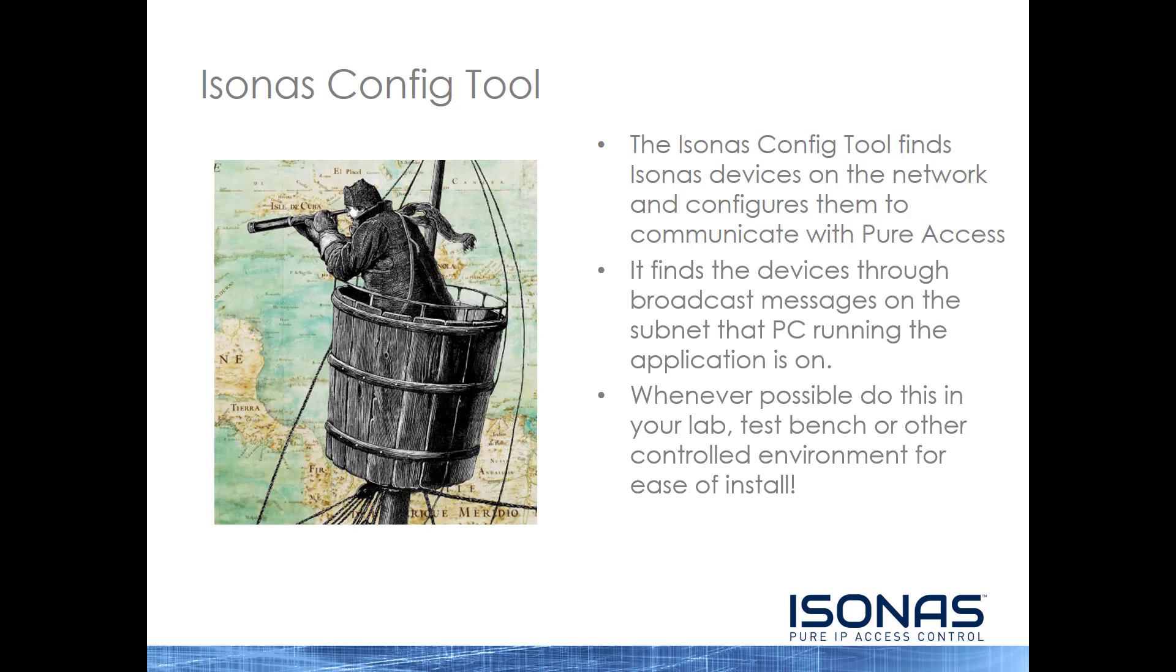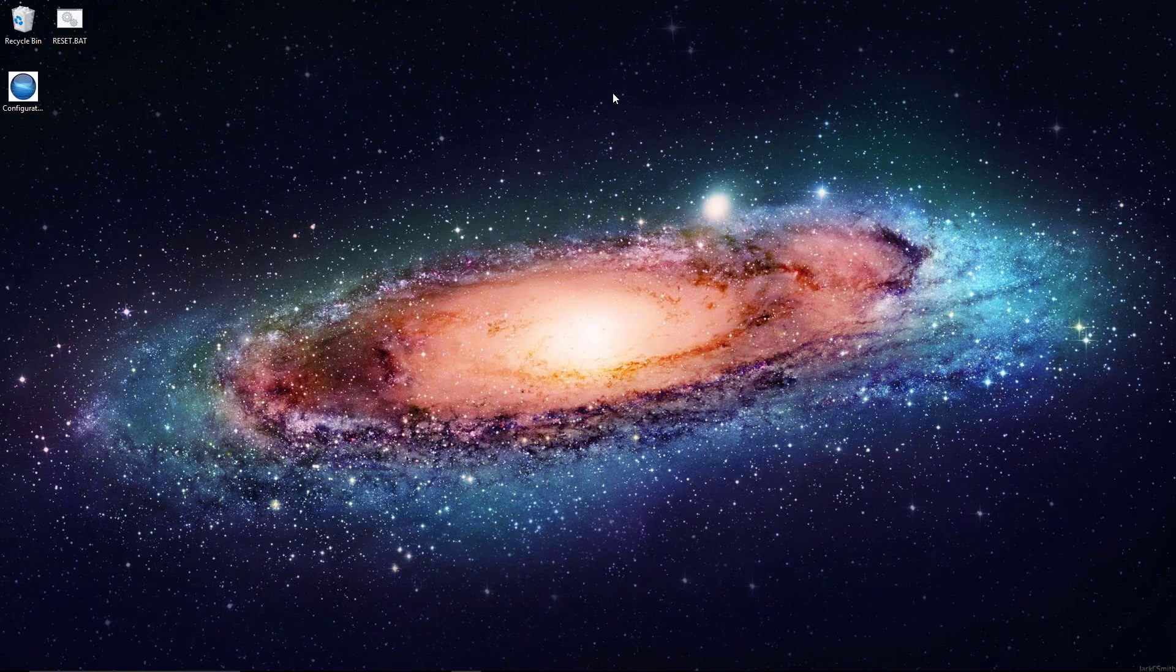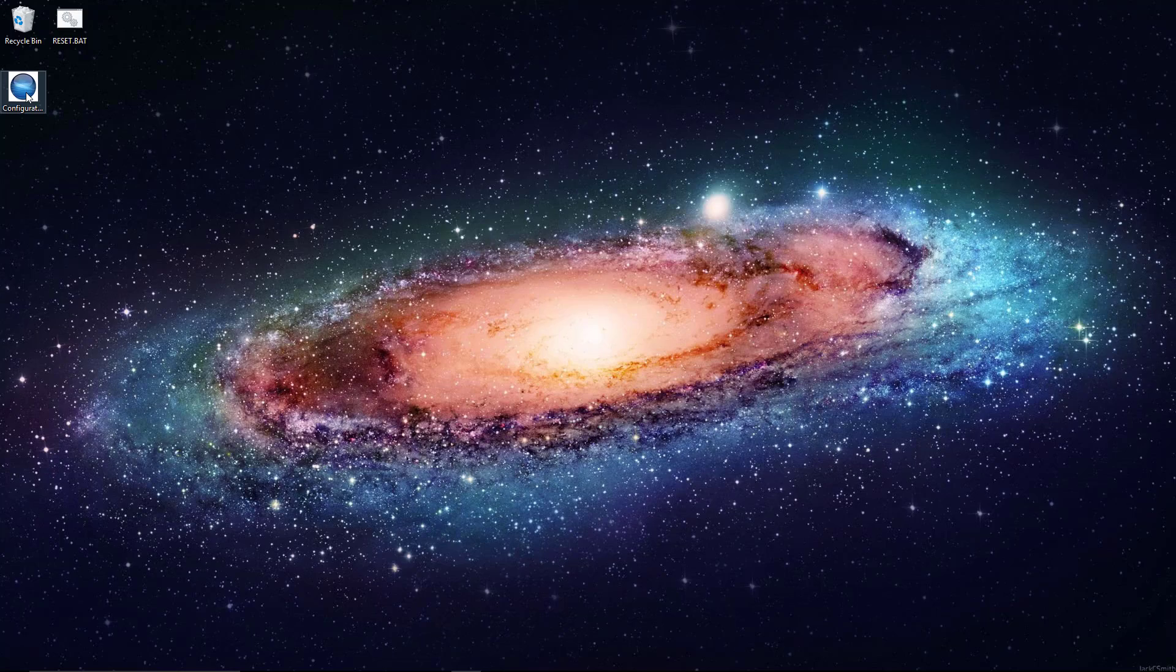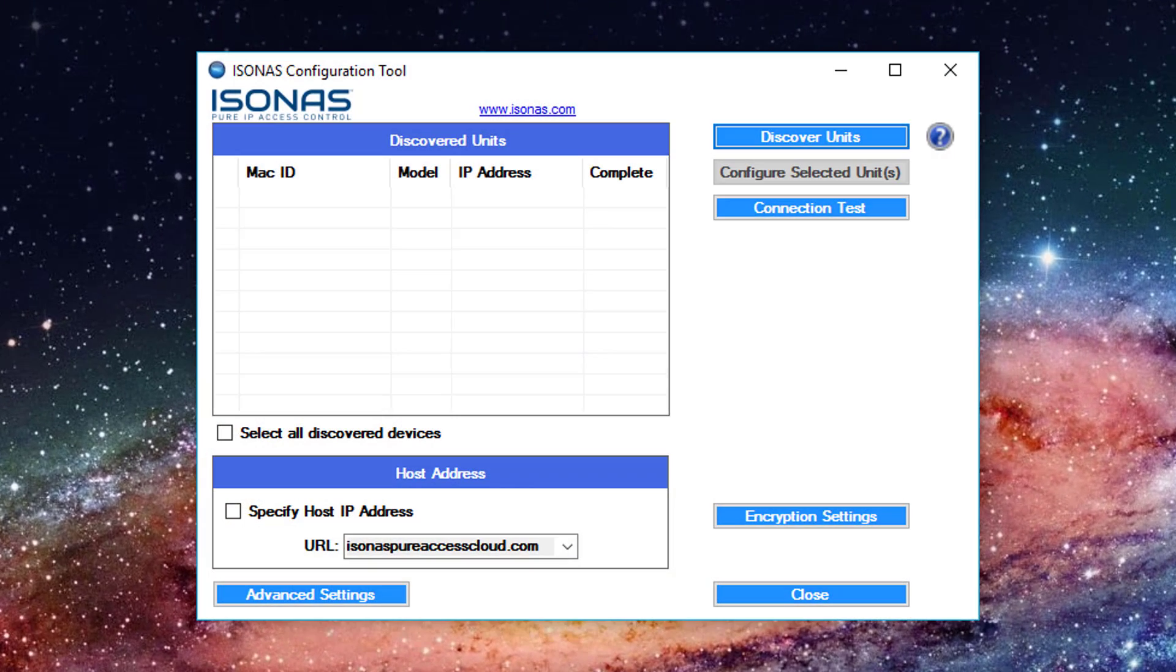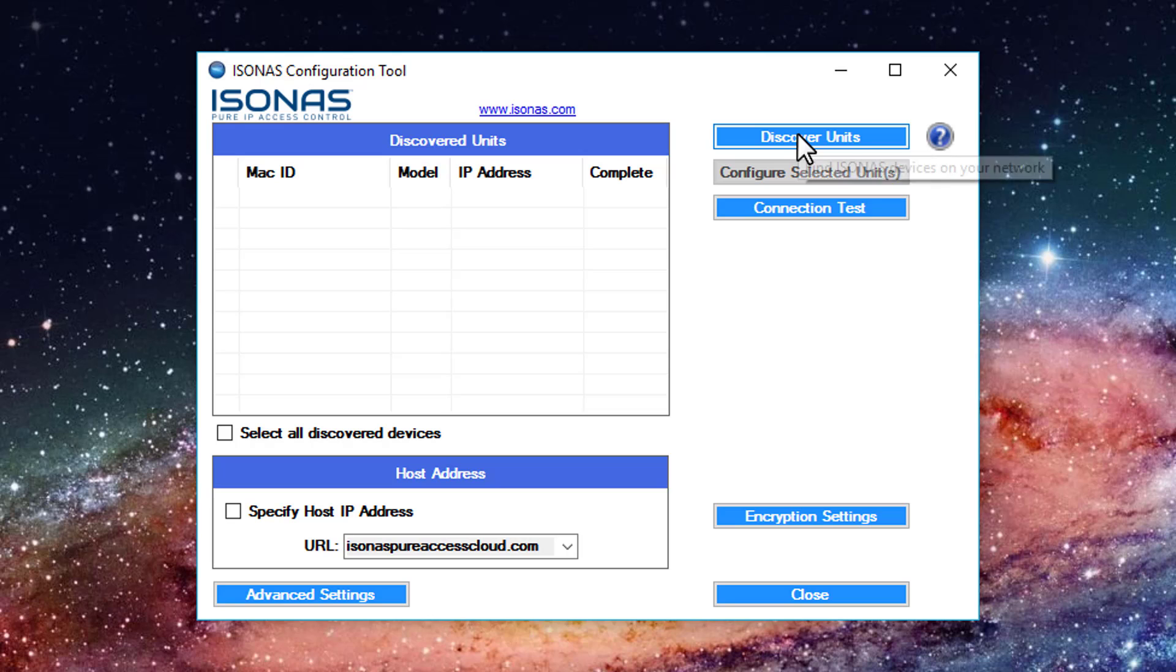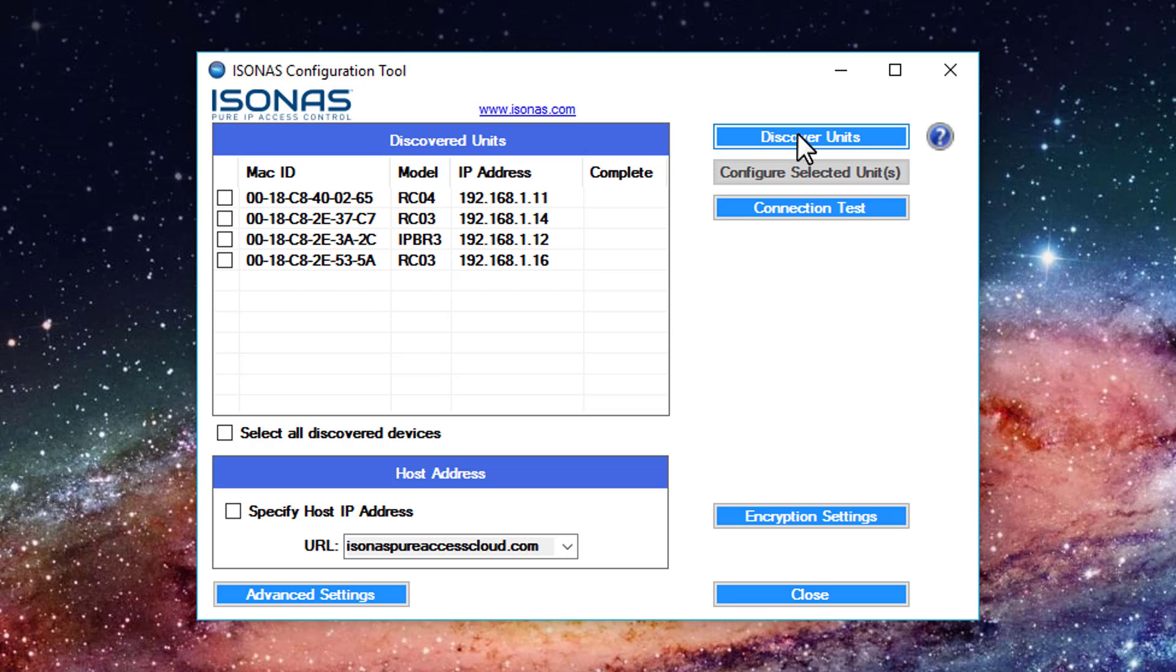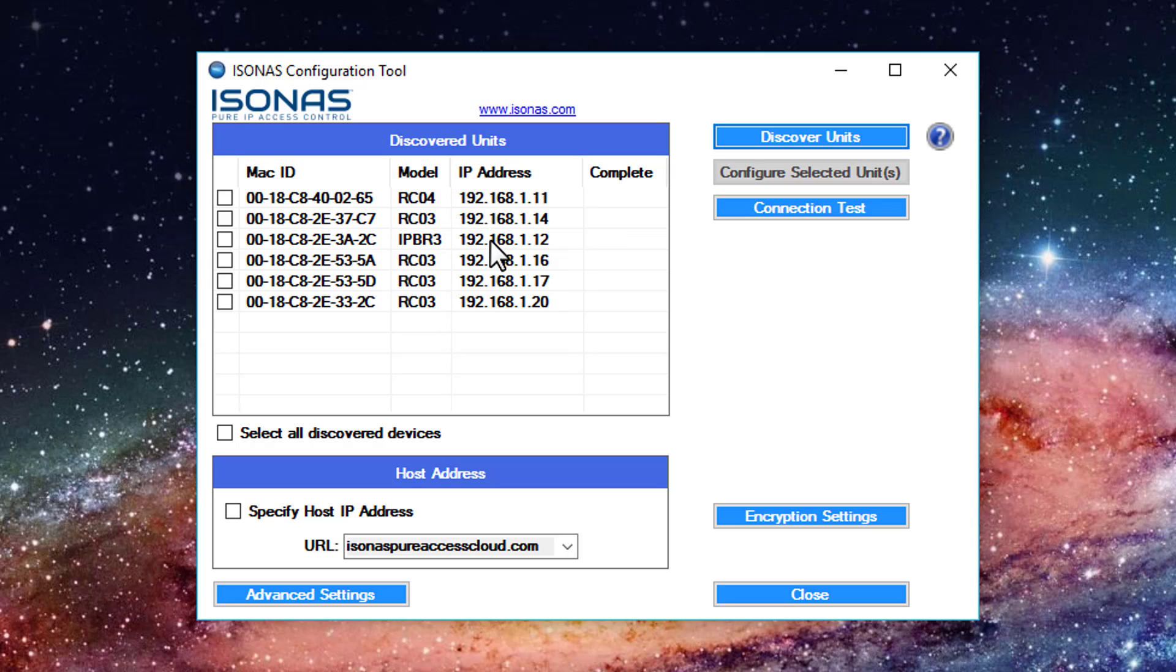Now let's take a look at the configuration of our devices. So here I have the configuration tool on my desktop. We'll go ahead and double click that to bring it up. Now let's review the interface. The first thing we want to do is click discover units to find any Isonus devices that are on the subnet I'm connected to. Here we can see I've got RCO4, some RCO3s, and an IP Bridge 3.